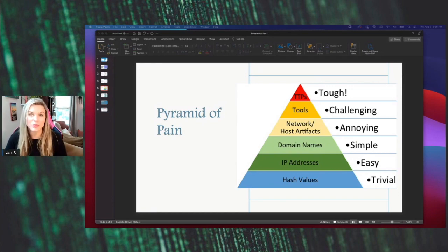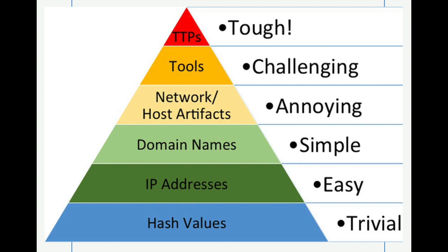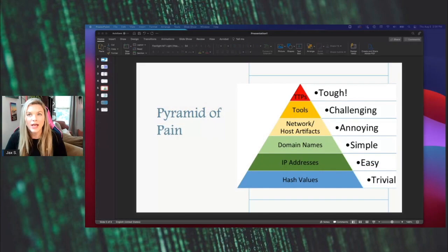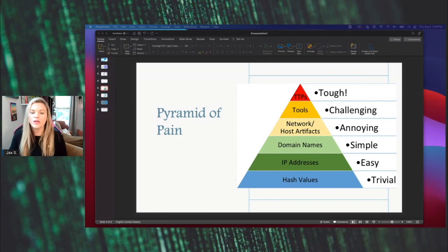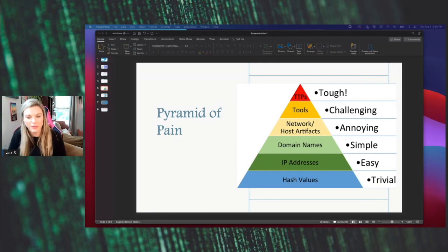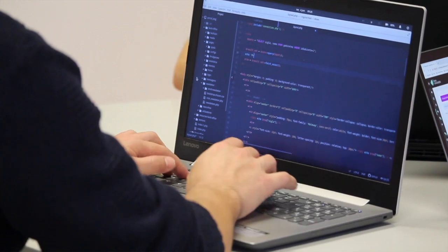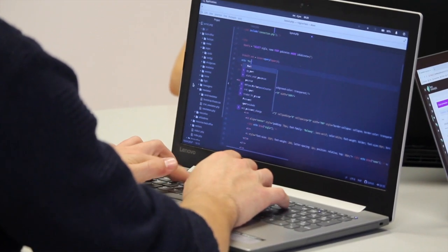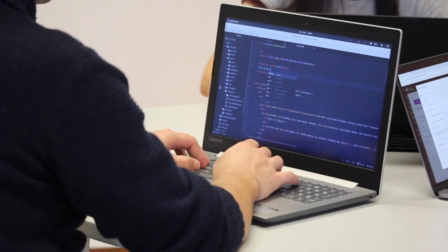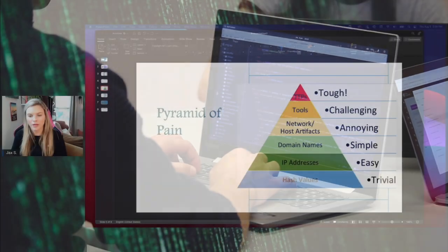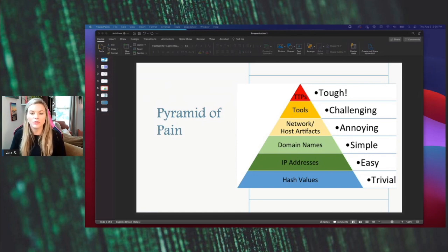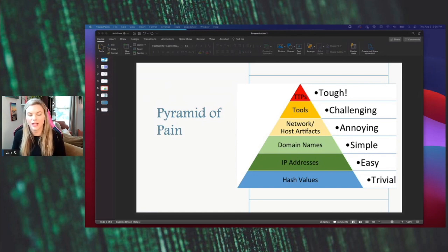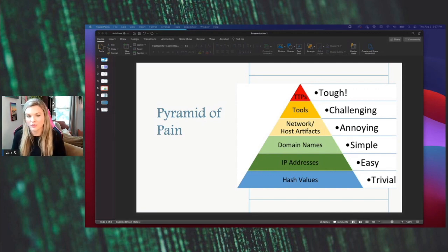The next, second to last one we have is tooling. Now, this is where it starts getting really challenging for the adversaries to change because within tooling, you will typically have software used by the adversary to accomplish their mission. Mostly, it'll be things that they bring with them rather than software commands they may already be installed on the computer. This could include utilities designed to create malicious documents for spear phishing. And if we took this away from the adversary, it's going to be harder for them to circumvent around that.